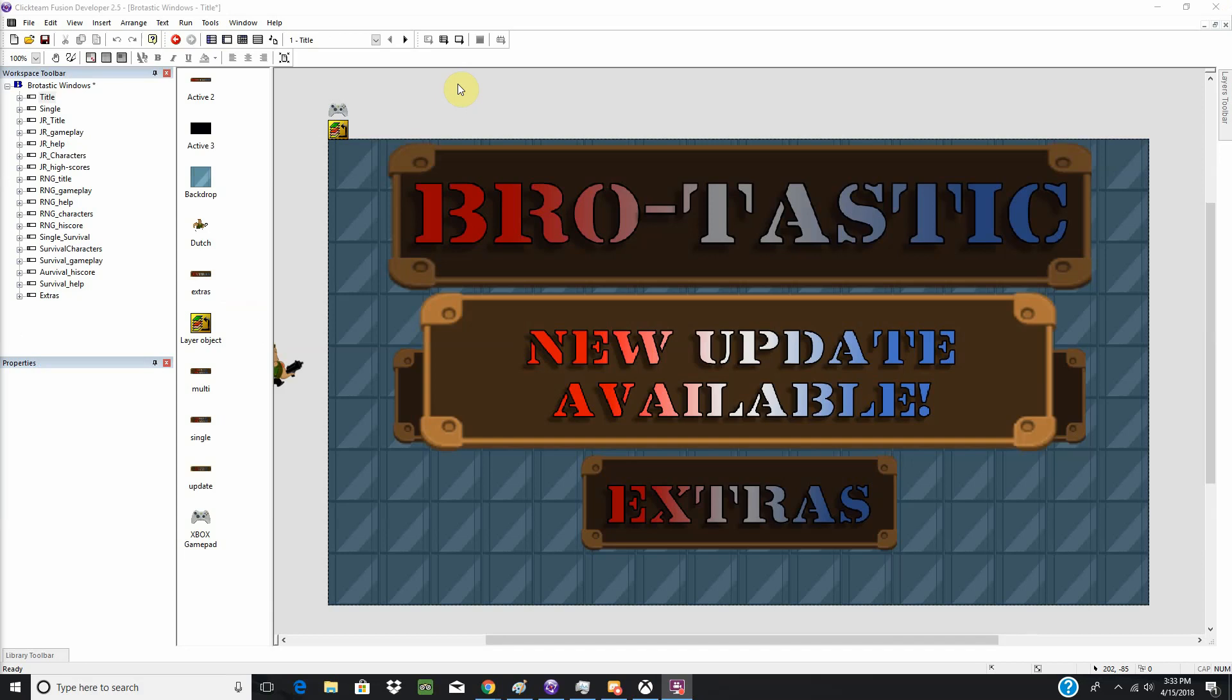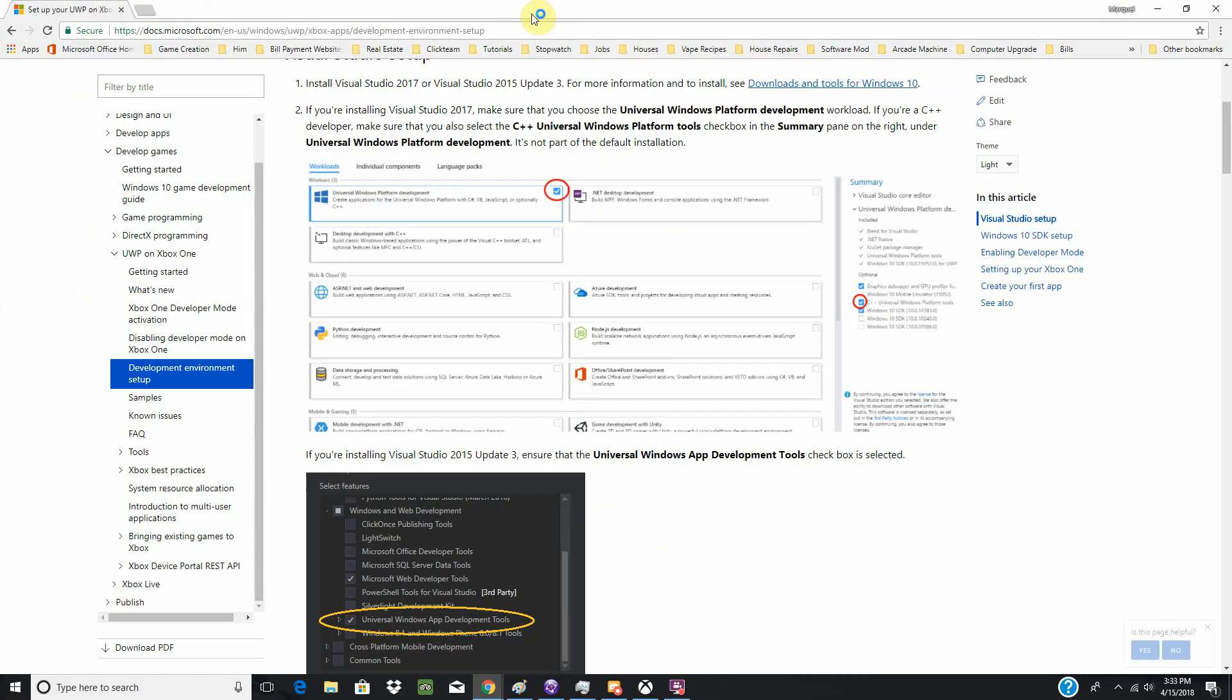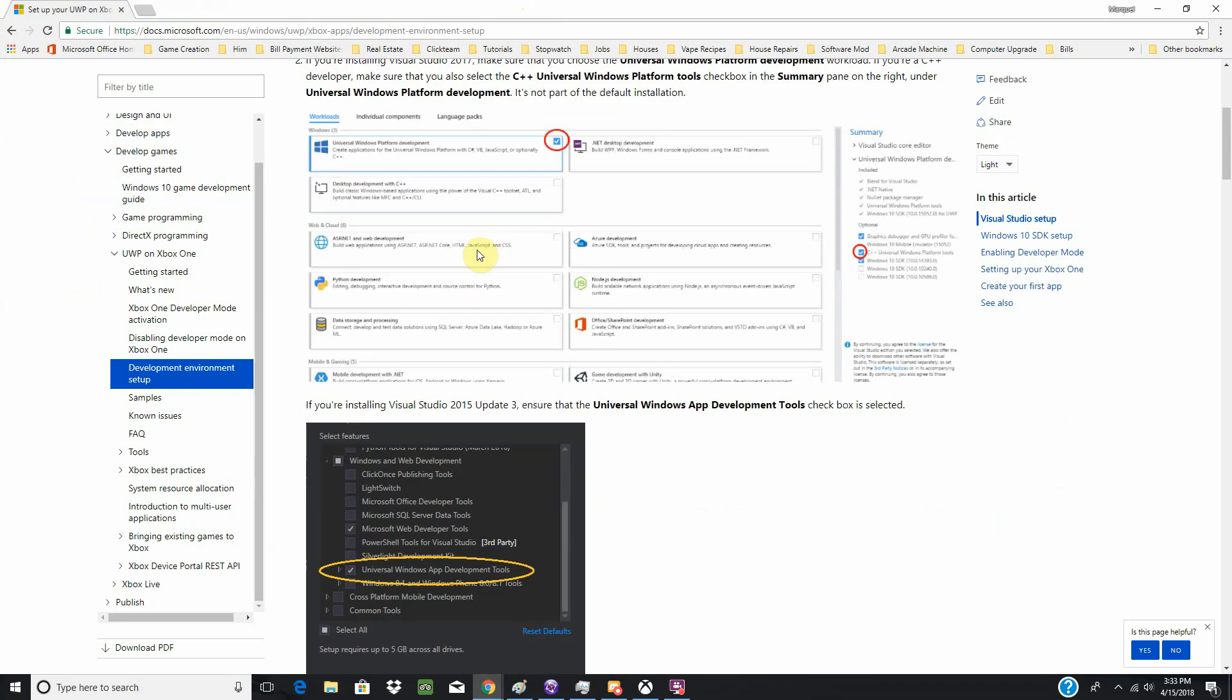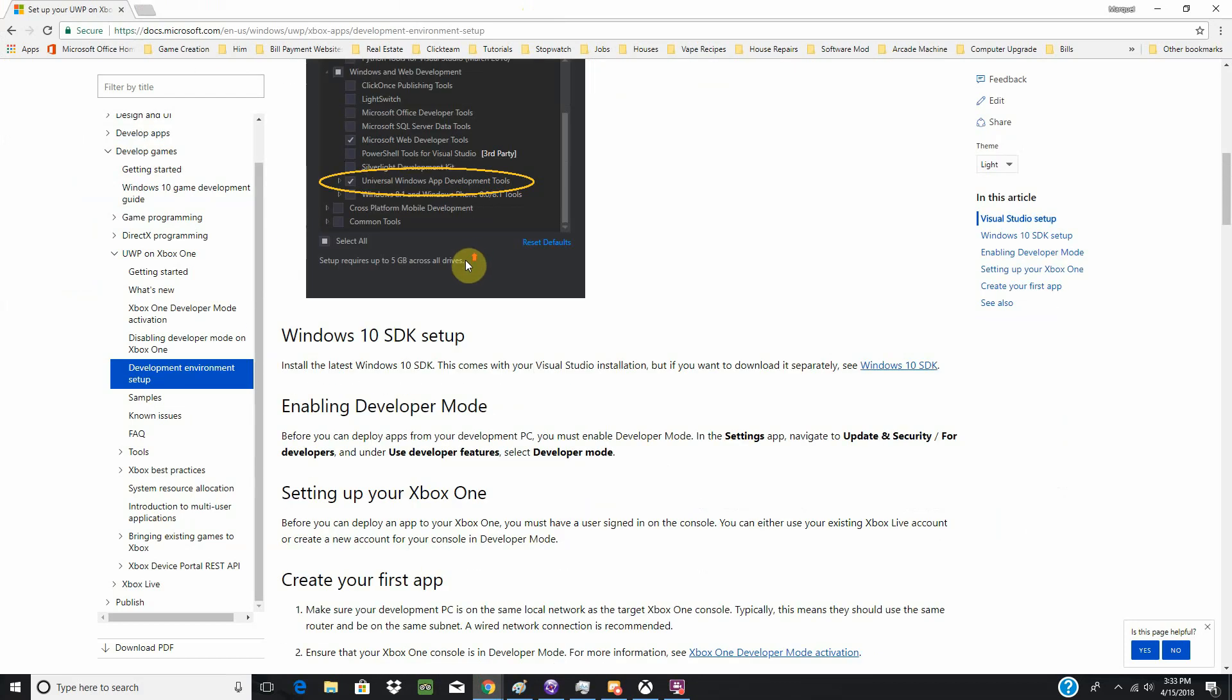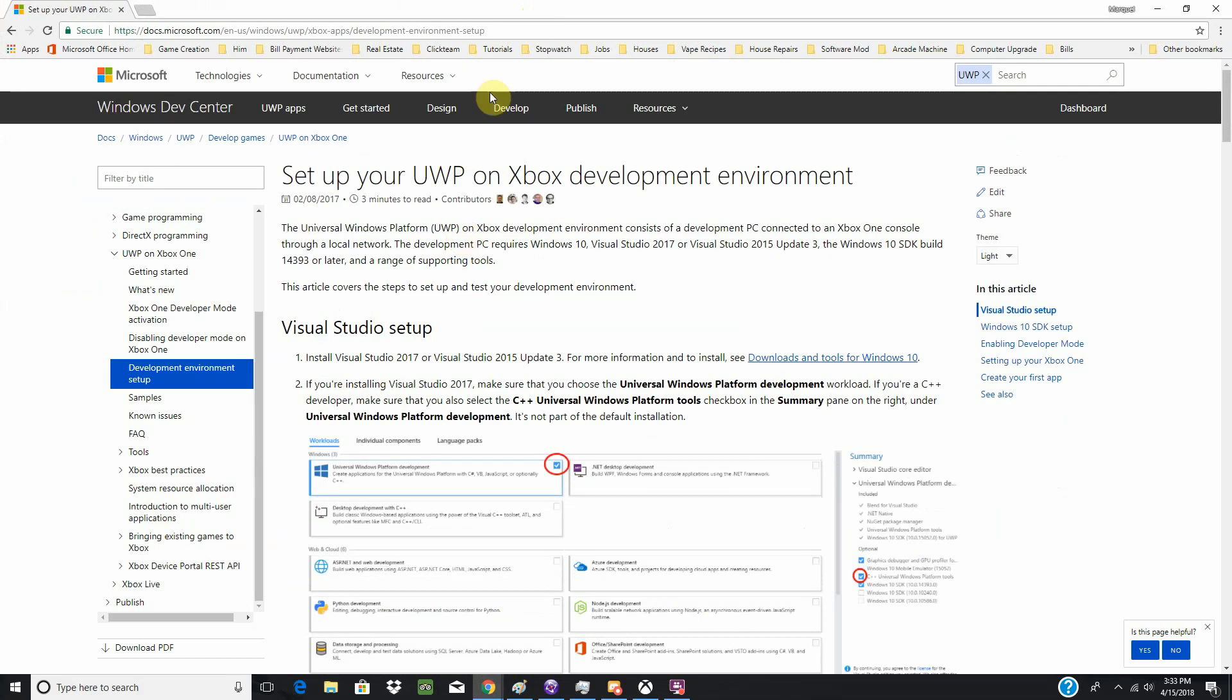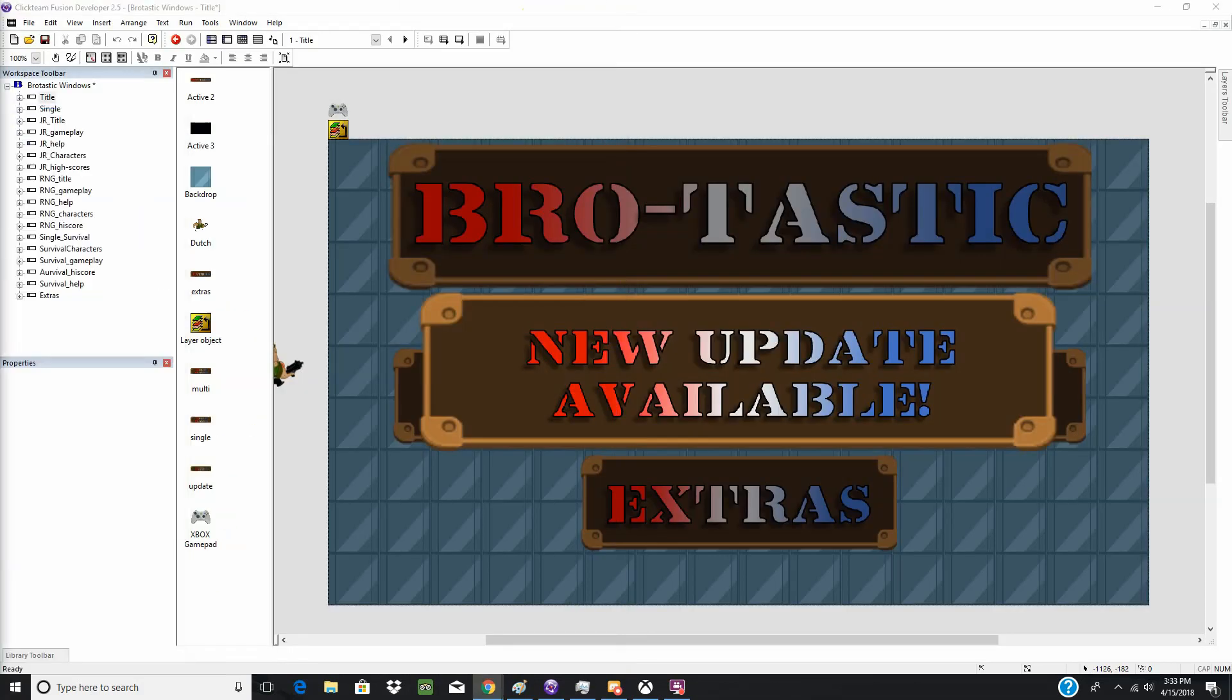I do have a debugging video already up on my channel. This will be replacing that video. It will have more information about how to set everything up, and I will be using this UWP on Xbox development environment to kind of guide myself through. I already have everything set up, but if you want to read the literature yourself, I will post a link down below.